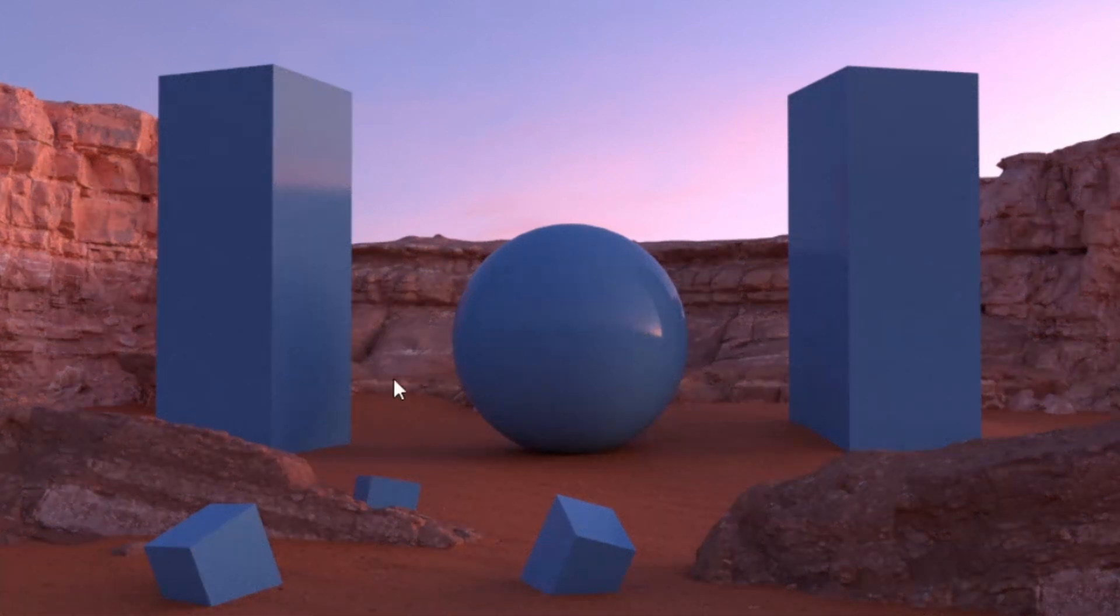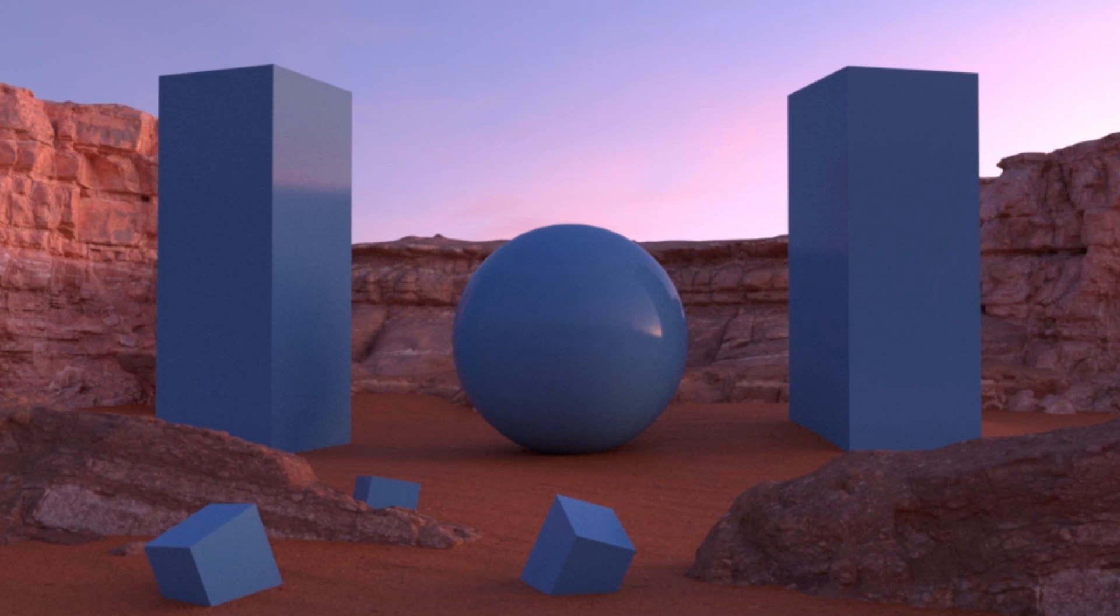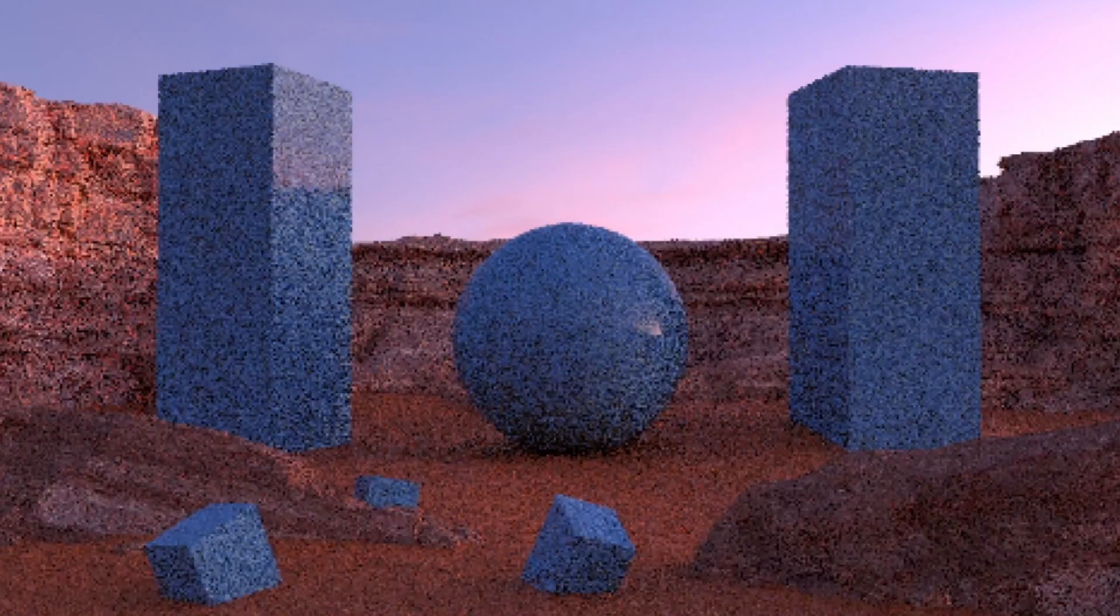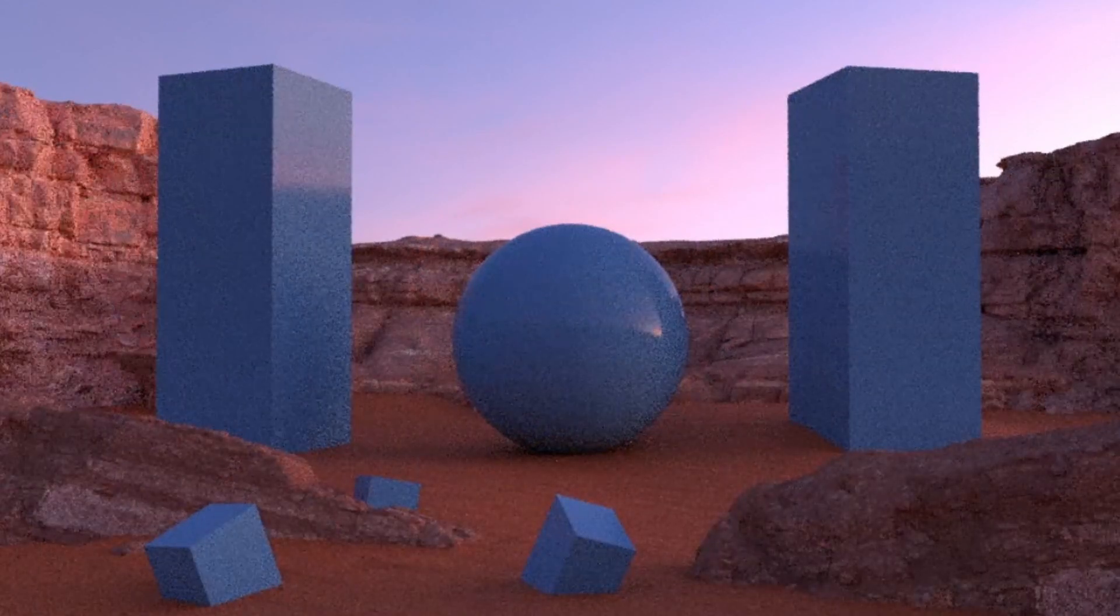We're still kind of losing the rocks a little bit in comparison to the sand. I feel like they are blending into one another a little too much. Maybe we can bring down the value of these rocks. Let me darken them up just a little bit.